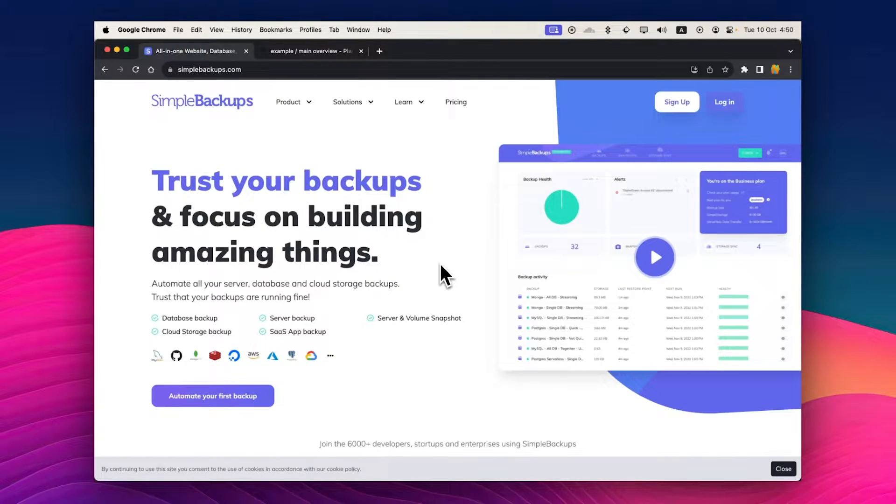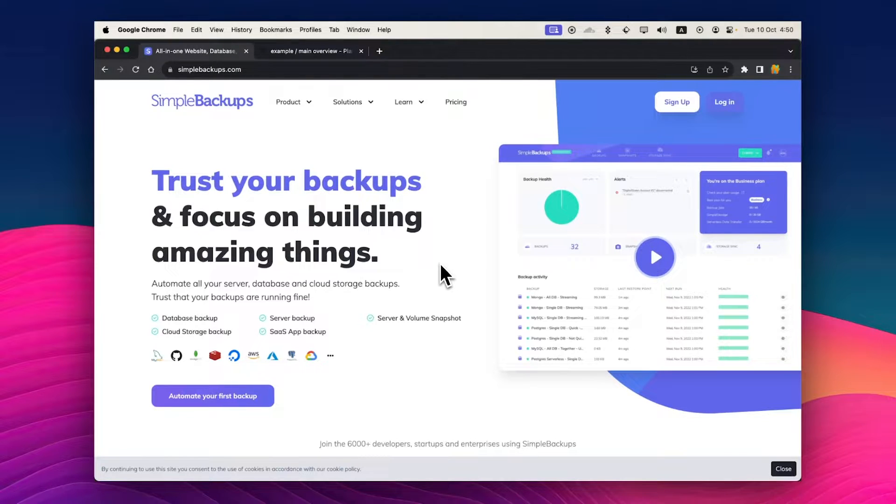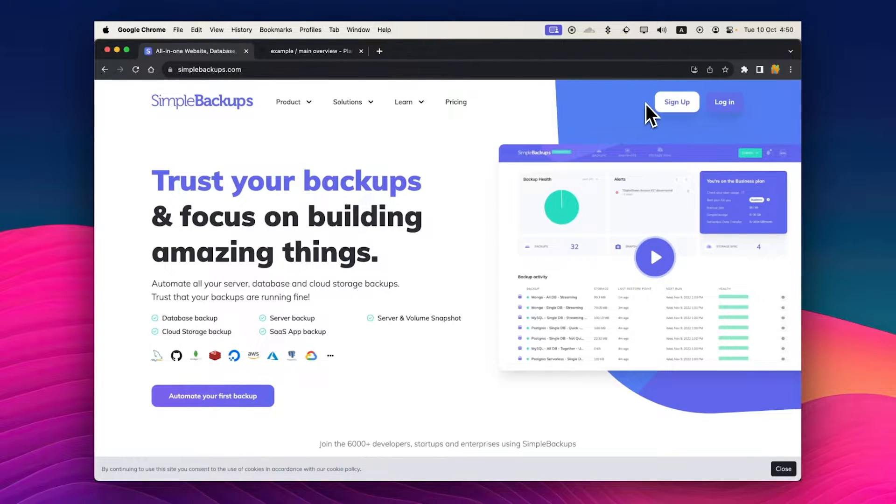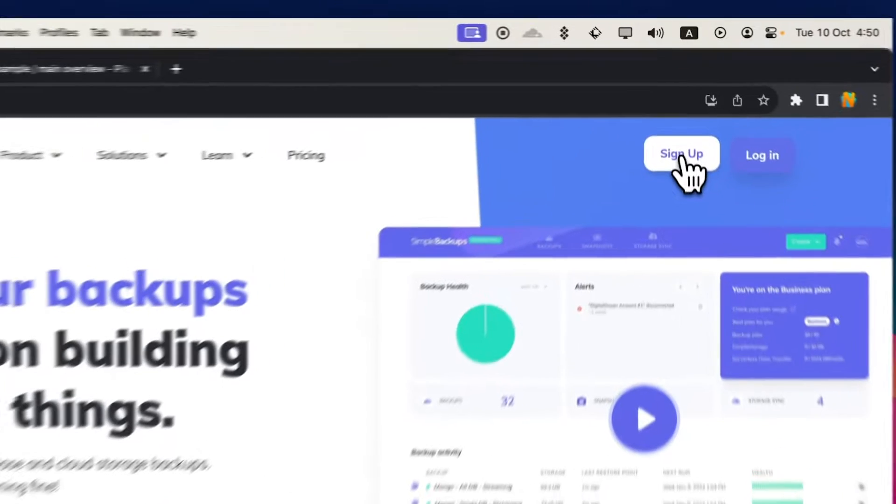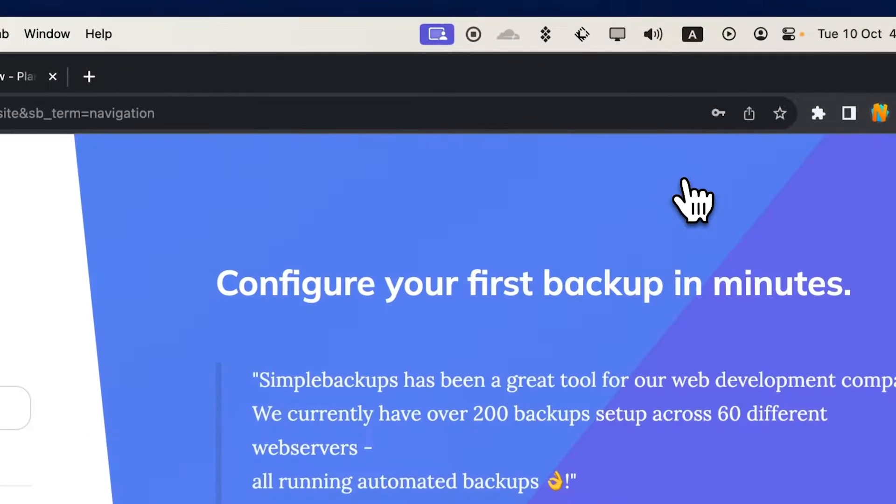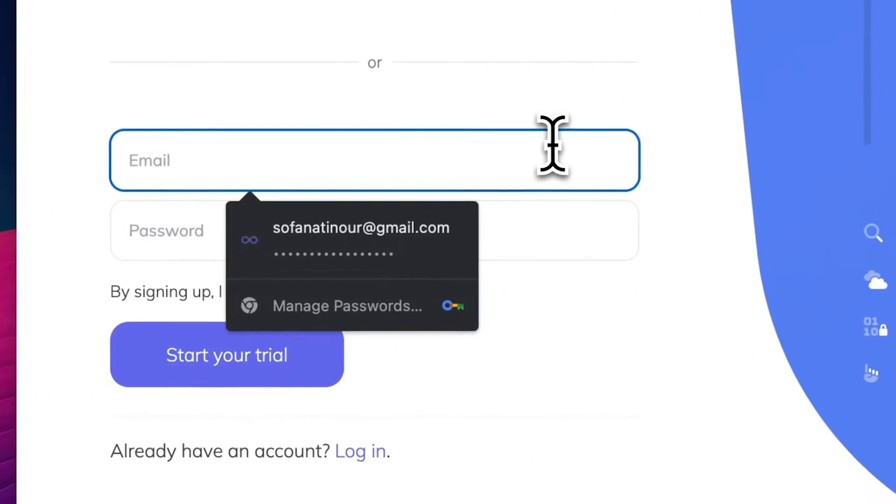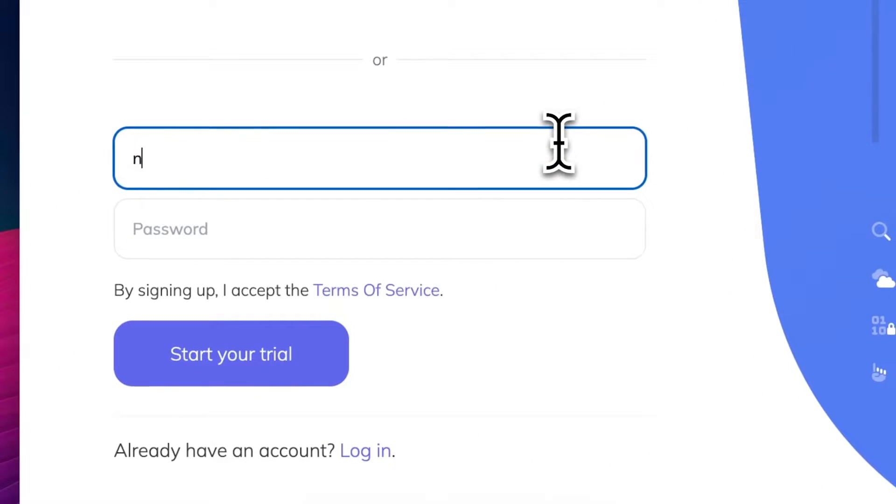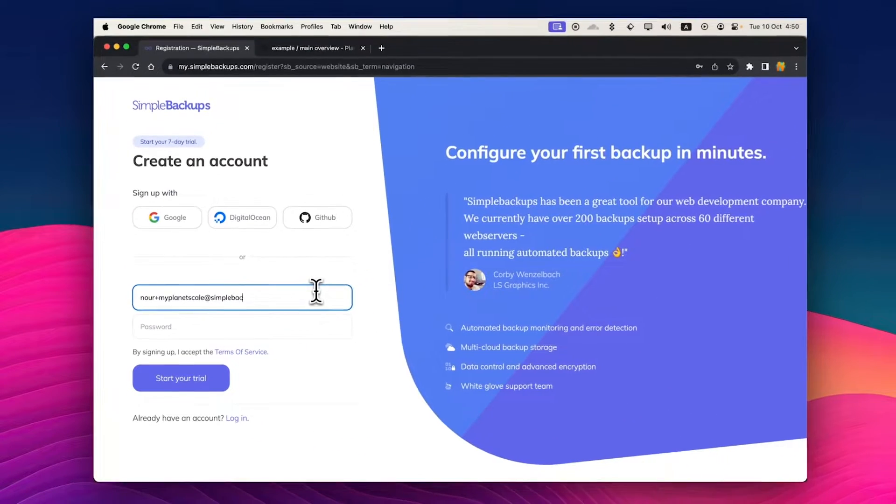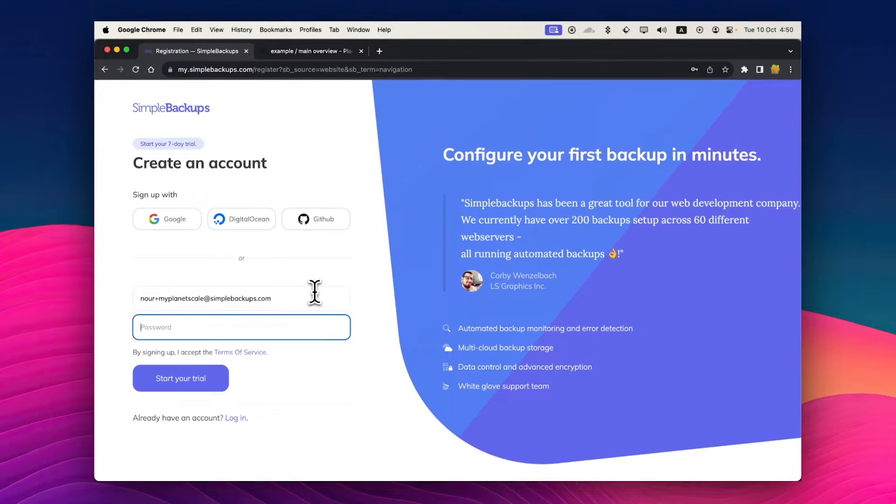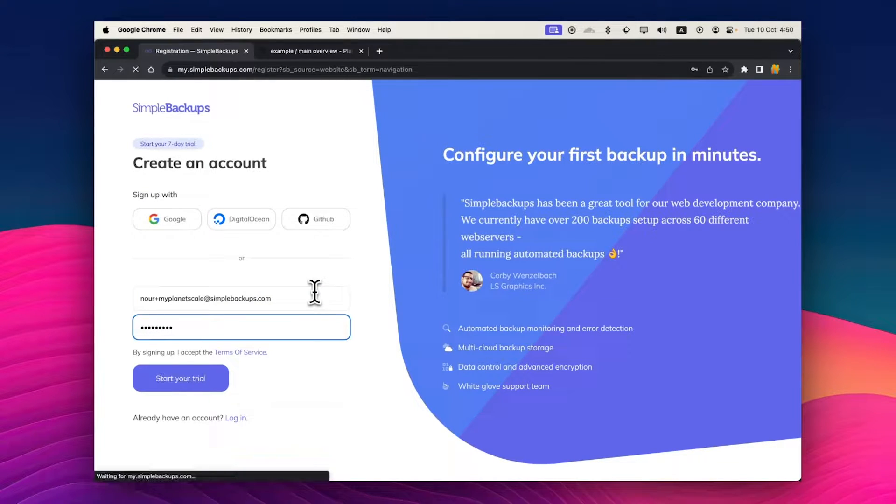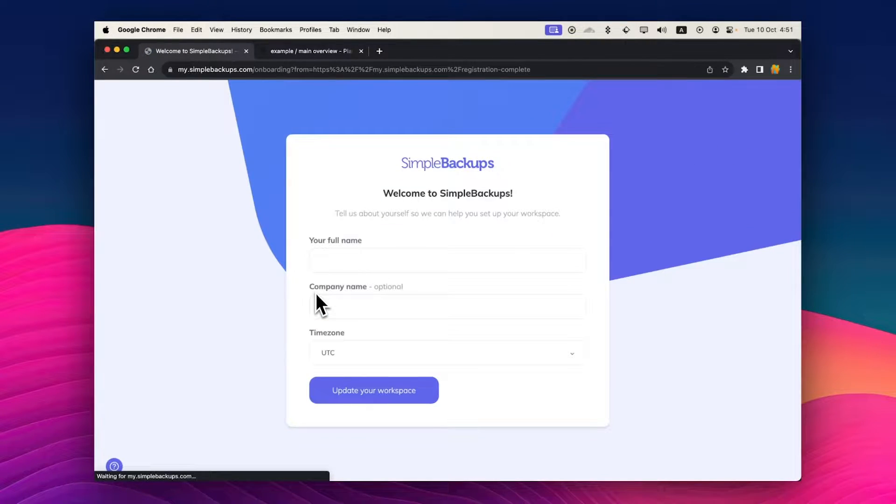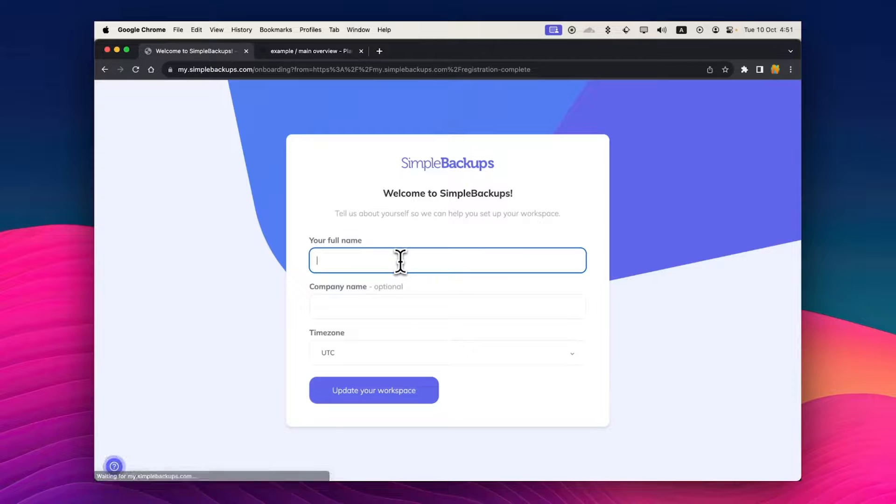One main prerequisite to create a PlanetScale database backup is to sign up for symbolbackups.com. You can go to the link in the description below, click on sign up, and create a new account. I'll create mine. It gives me a seven day free trial with no credit card required, so I'll just create my account.